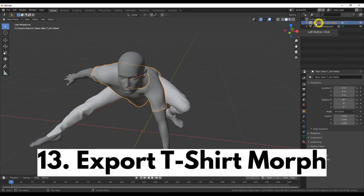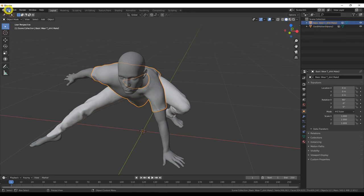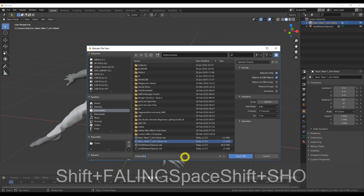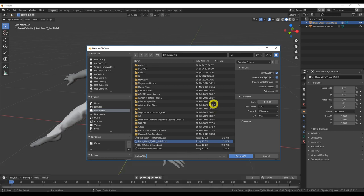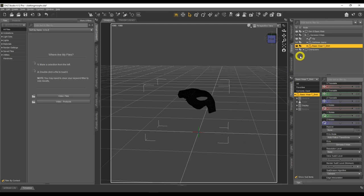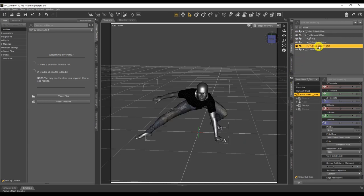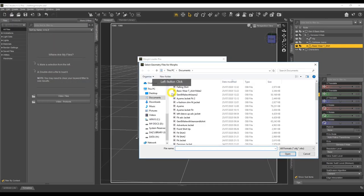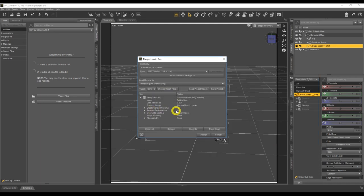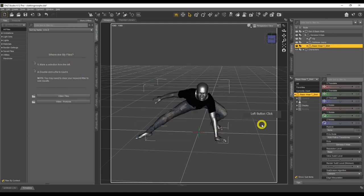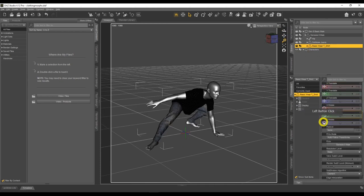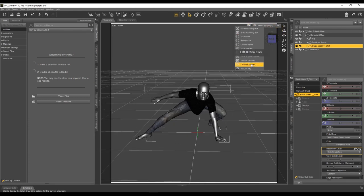Make sure our item is selected in the selection area, then File > Export > OBJ. Save it as 'falling shirt'. Use the DAZ operator preset and export. Back in DAZ Studio, turn everything back on — the jeans, character, basic wear t-shirt — select the t-shirt in the Scene tab. Go to Edit > Object > Morph Loader Pro > Choose Morph Files, select 'falling shirt', set Reverse Deformations to Yes, and click Accept.